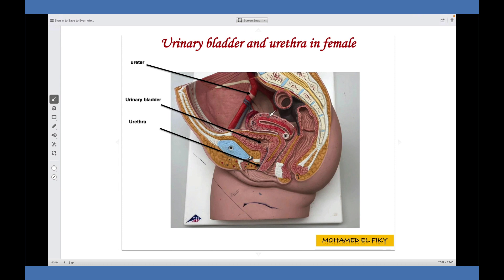Sagittal section in the female showing organs in the pelvis. This is the urinary bladder — the apex connected by the median umbilical ligament to the umbilicus, which was the obliterated urachus. The bladder continues downward by the urethra. This is the uterus and this is the vagina. The rectum is most posterior. In front of the pelvis: symphysis pubis and the sacrum. In this plastic model, the fallopian tube and the ureter descend from above downward to open in the urinary bladder.